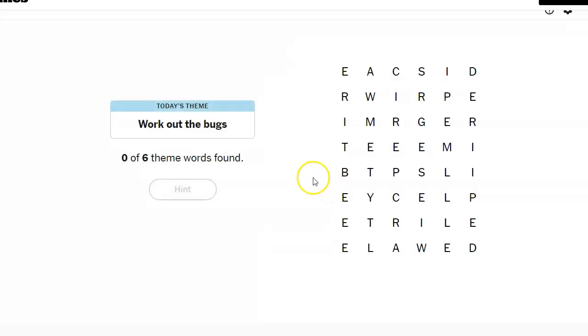The strands theme of the day is work out the bugs. So is it going to be actual critters or is it going to be computer stuff? Let's look at the letters and find out.